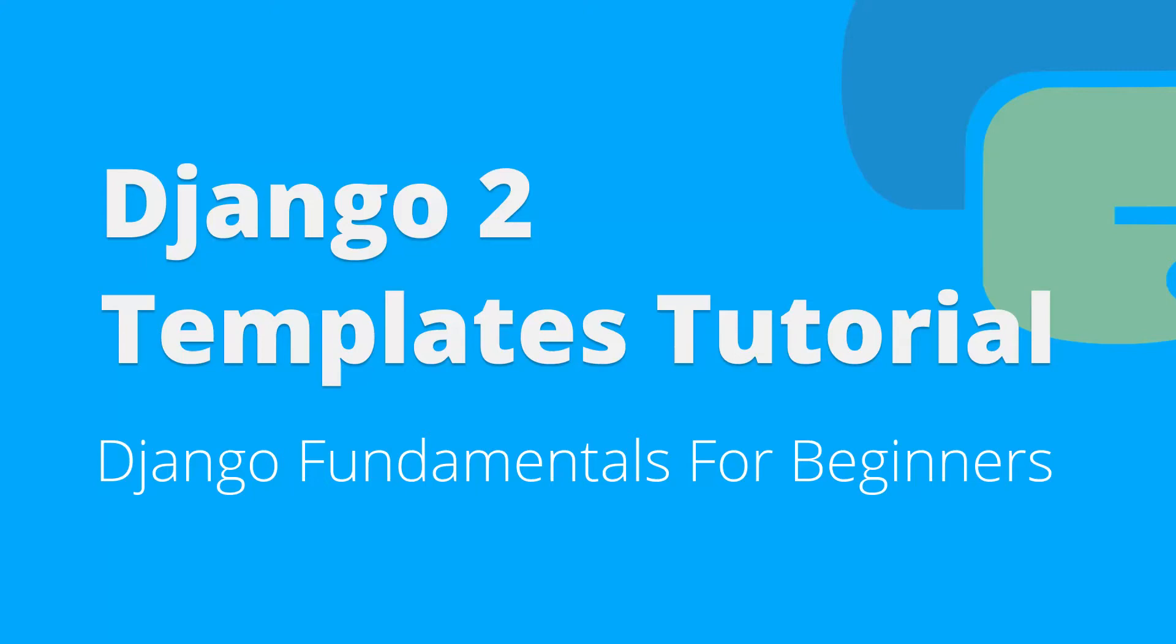Hey you all, I hope your day is going great! In this video you are going to learn how to use templates to render HTML to the user.